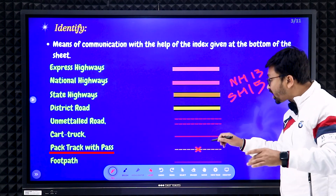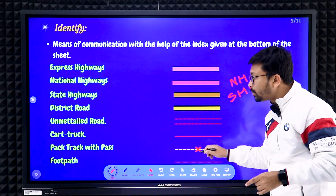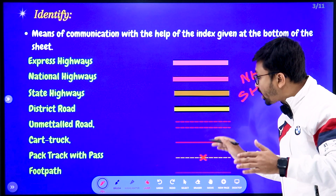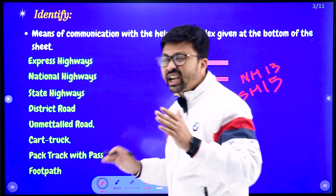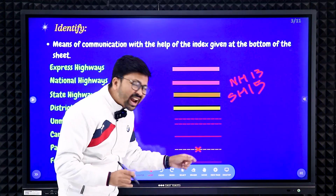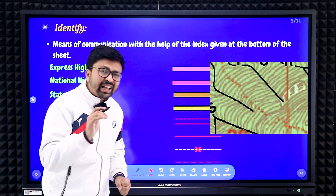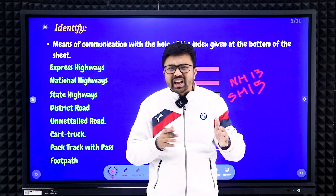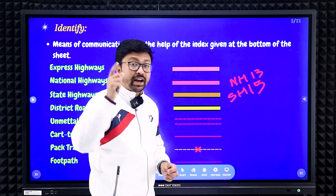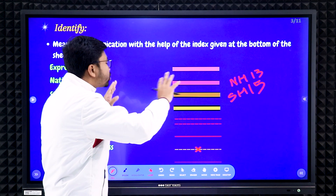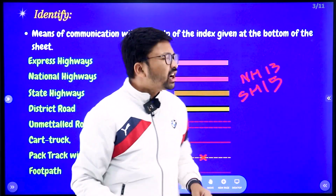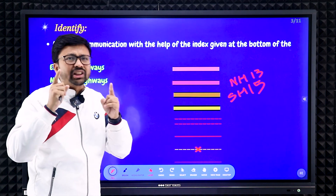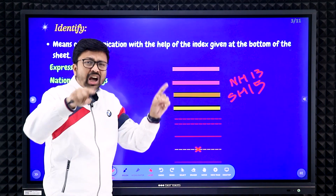Pack track — where cross symbols are present it means the track has a pass; without cross lines it is a pack track without any pass. Footpath is shown as a dotted red line, and you will see footpaths in between barren lands or forest areas. If you have any confusion in the examination, refer to the legend portion provided along with your topographical map.